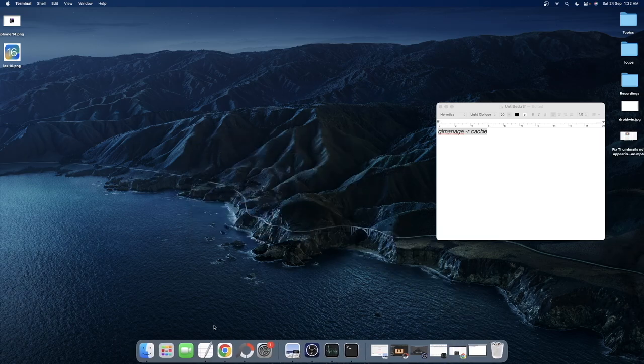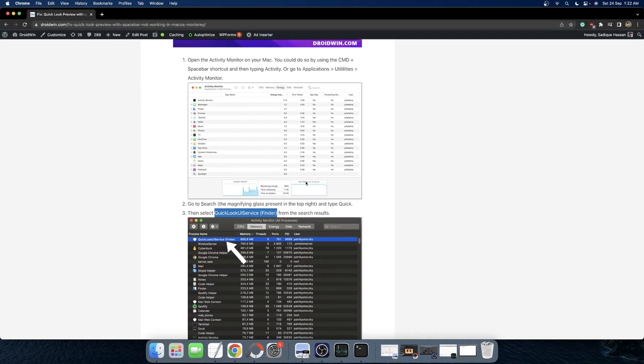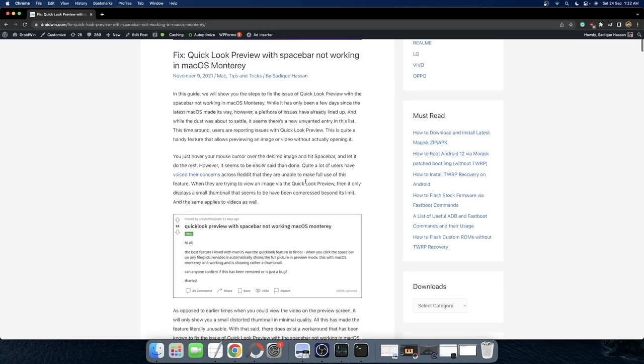So guys, these were the three different fixes that shall help you rectify the issue of QuickLook Preview not working in macOS Monterey. If you have any queries, drop them below in the comment section. And please subscribe to this channel for more tips and tricks. Thanks for watching.